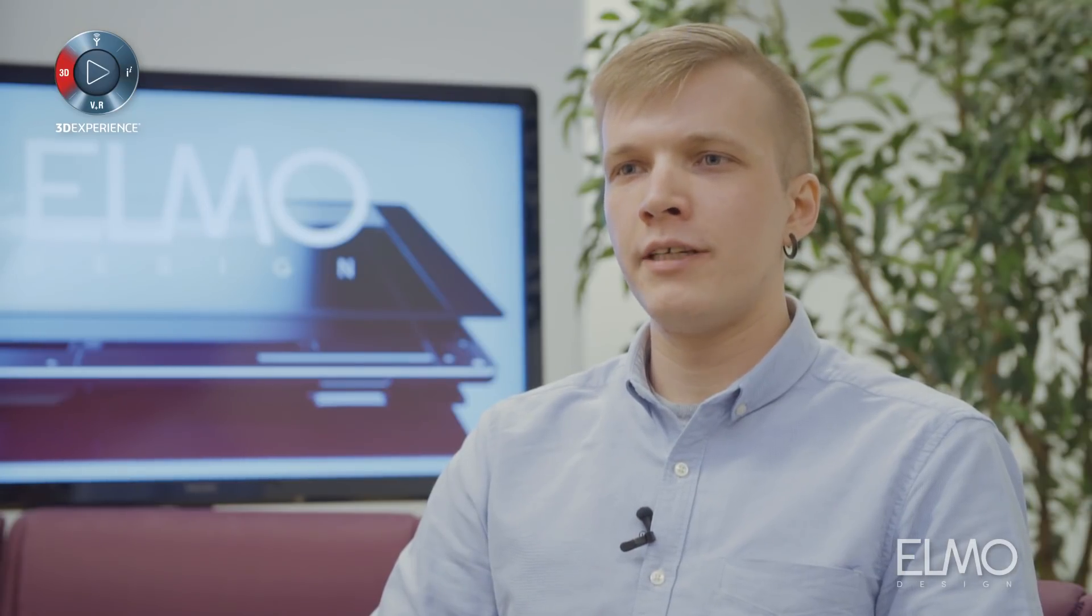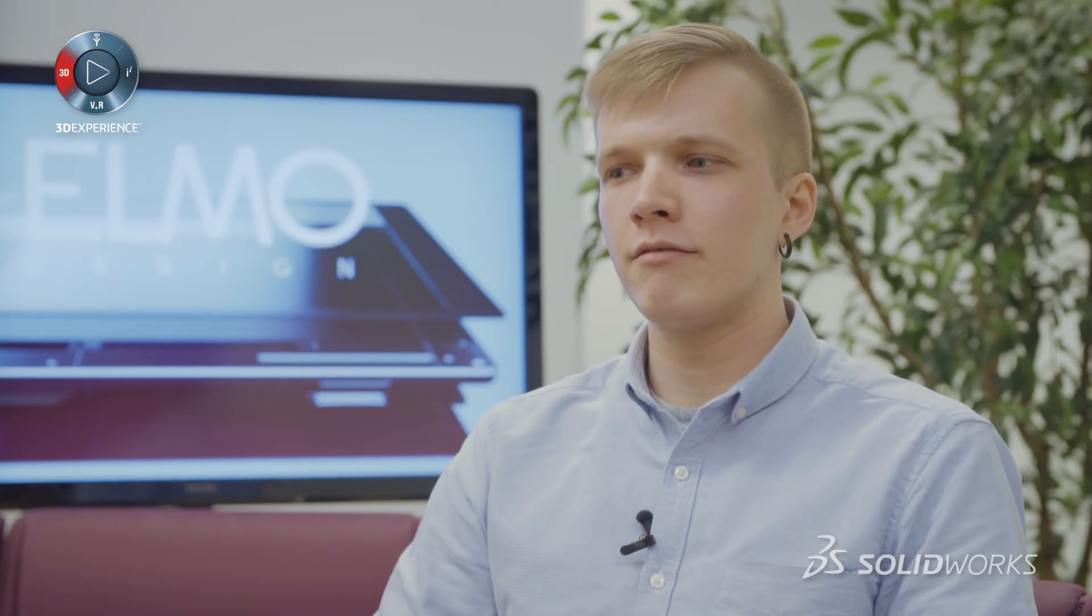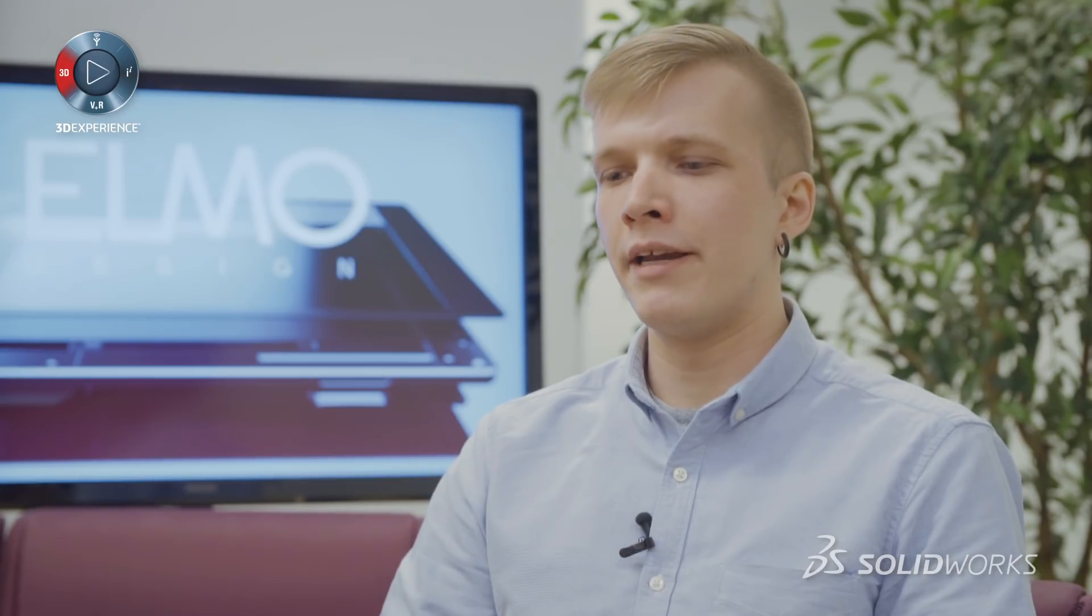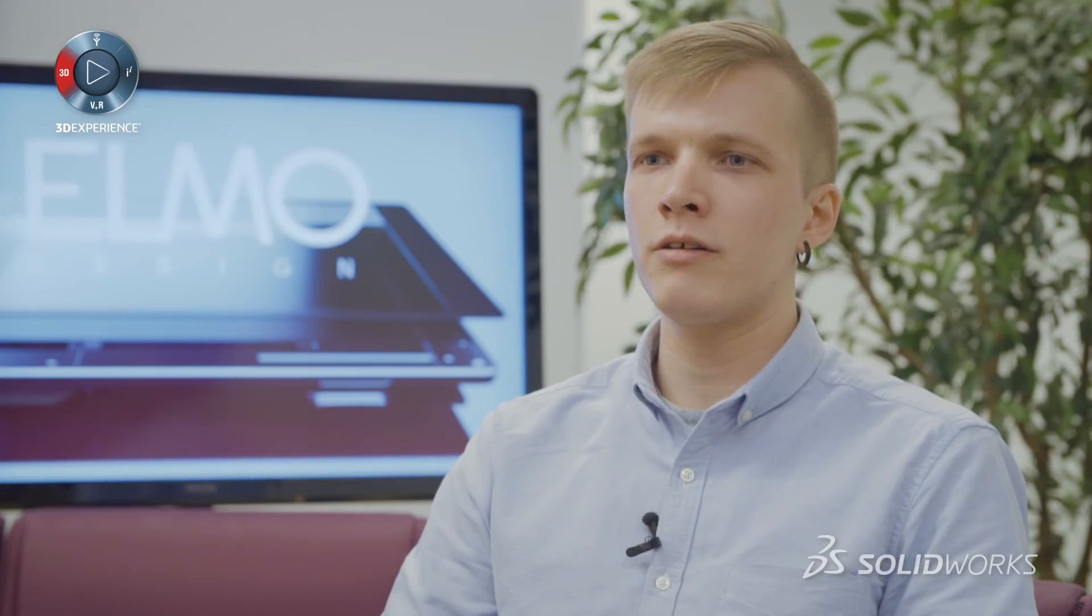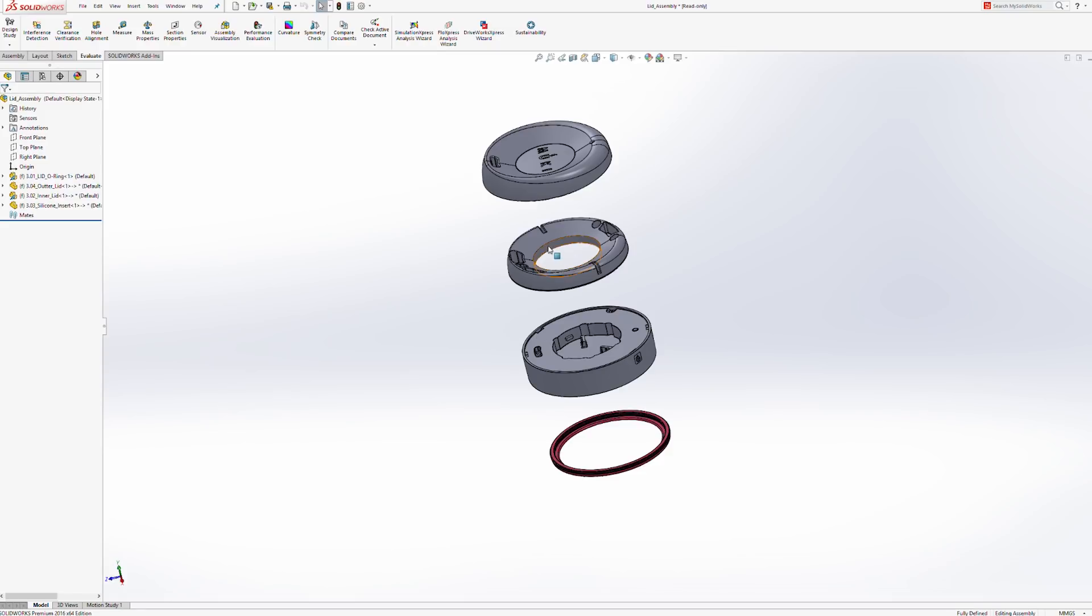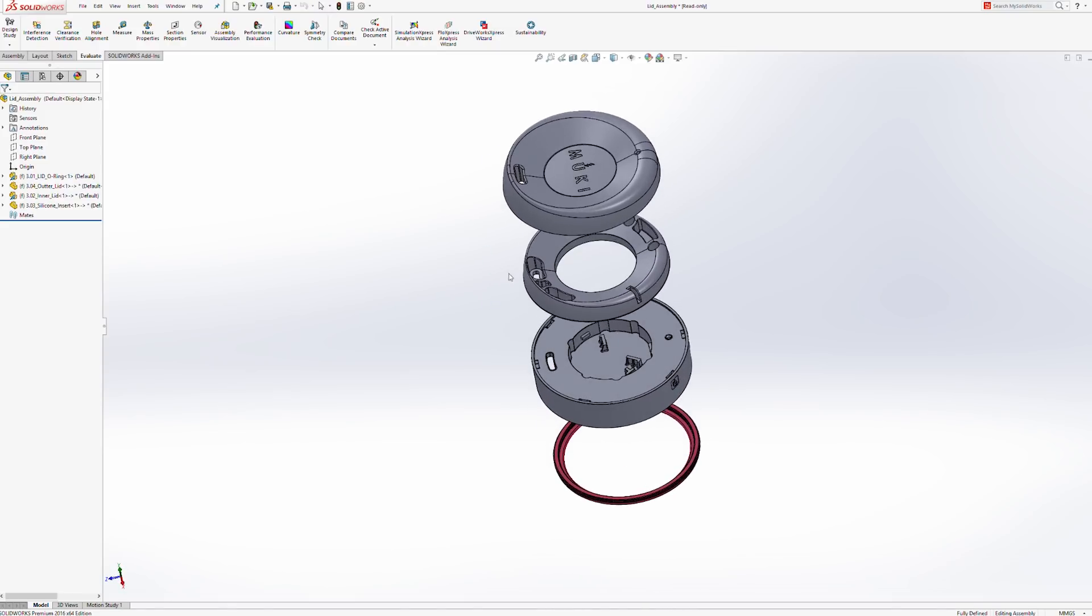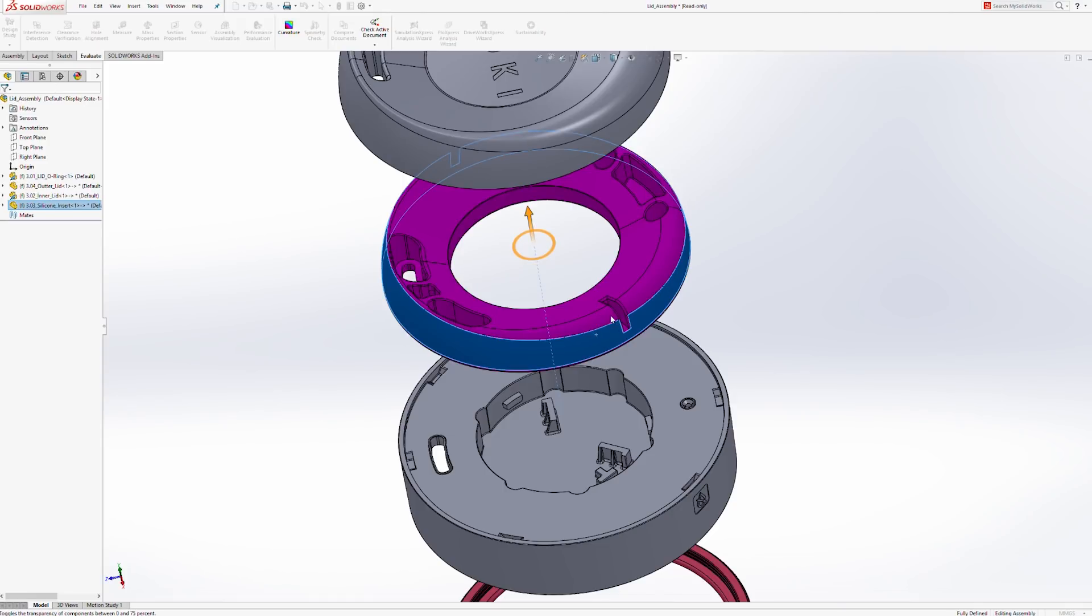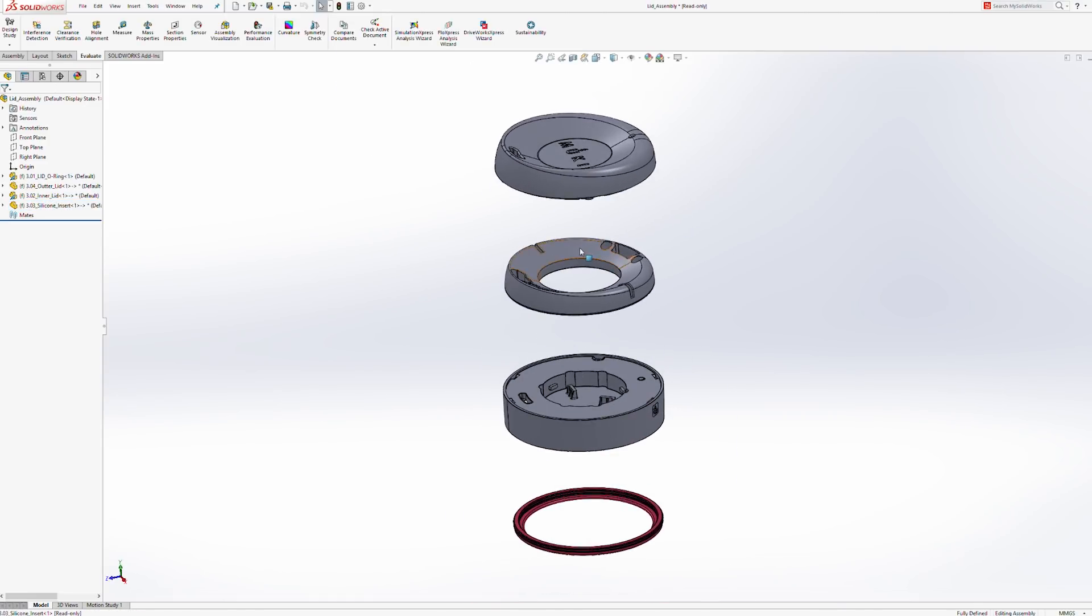When we started using SOLIDWORKS PDM Professional it really made our work a lot more efficient because we can have multiple designers working on the same model simultaneously so that's a really time saver. Our customers have been especially content on our ability to produce very quickly visualizations and mock-up 3D models.